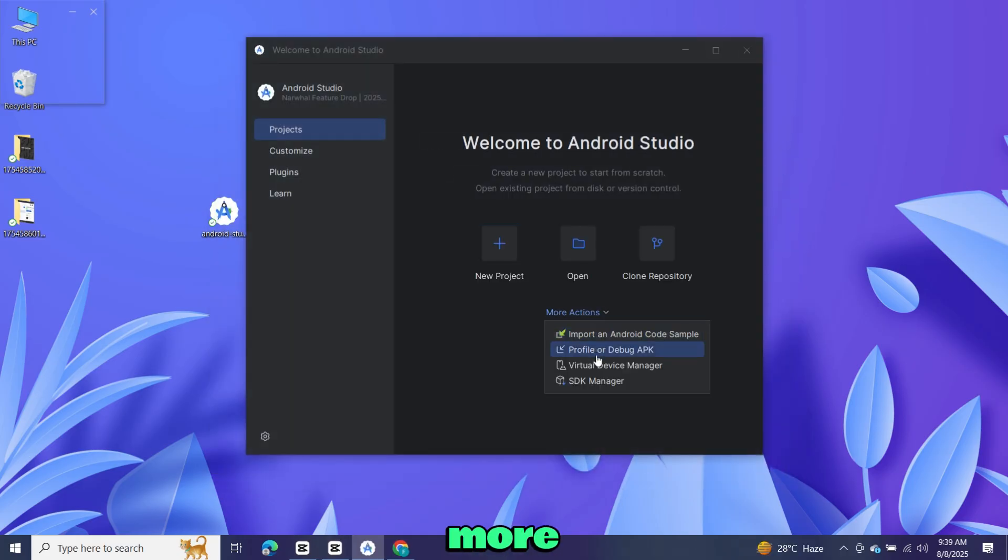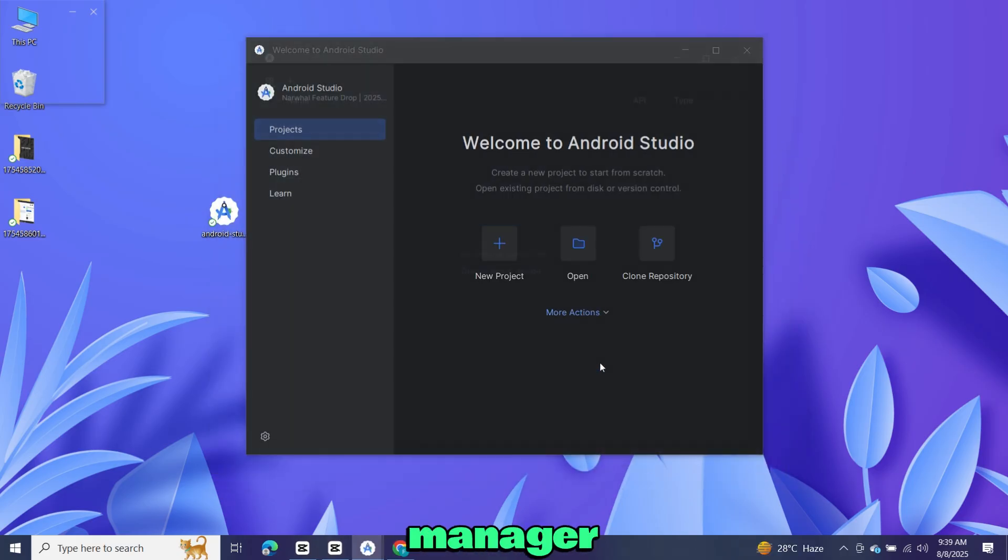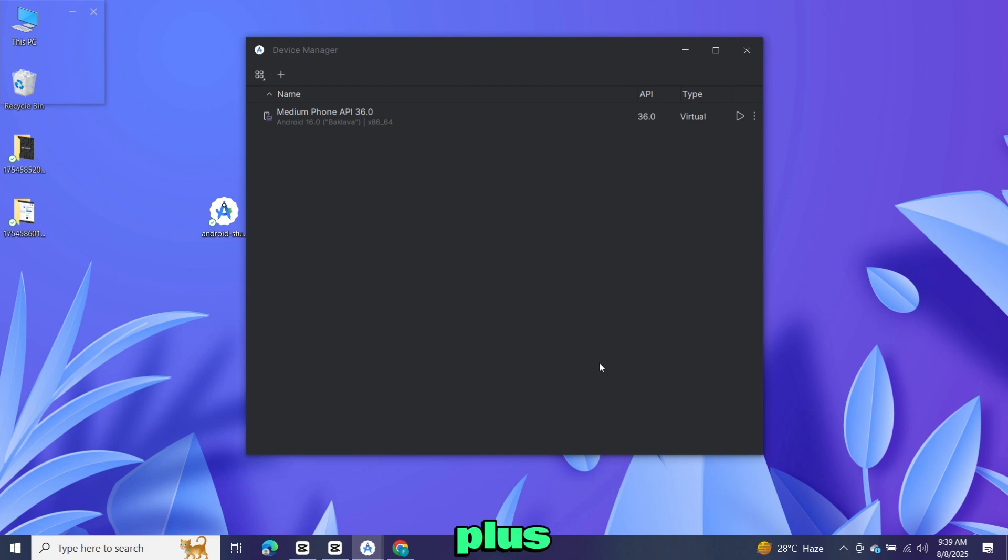Once done, go to more actions and then select virtual device manager. Now click the plus icon to add a new virtual device.